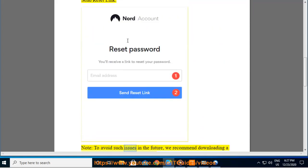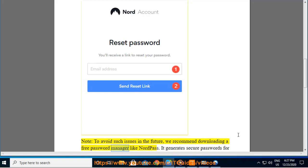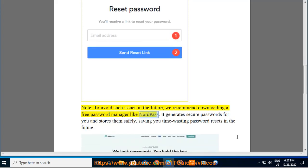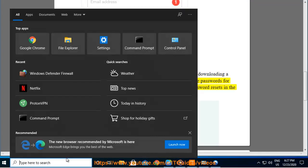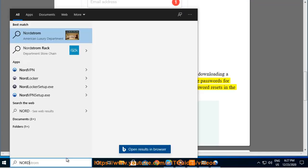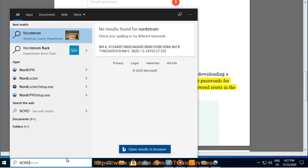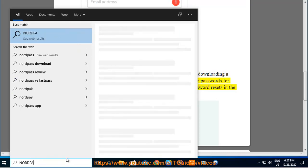To avoid such issues in the future, we recommend downloading a free password manager like NordPass. It generates secure passwords for you and stores them safely, saving you time on password resets in the future.